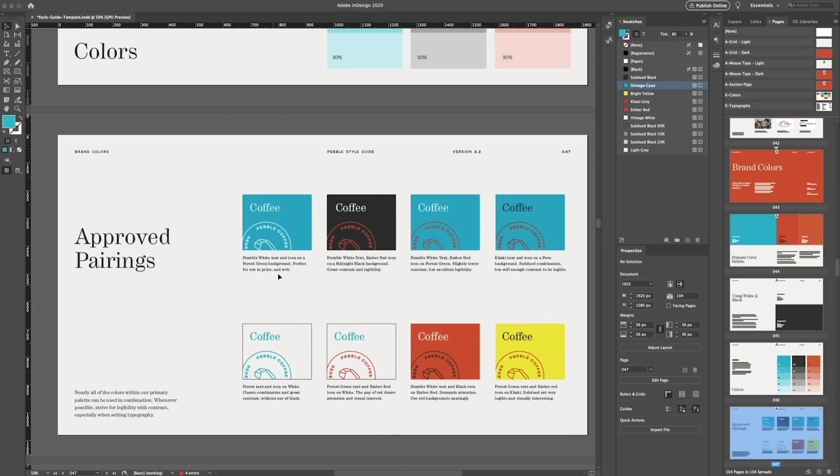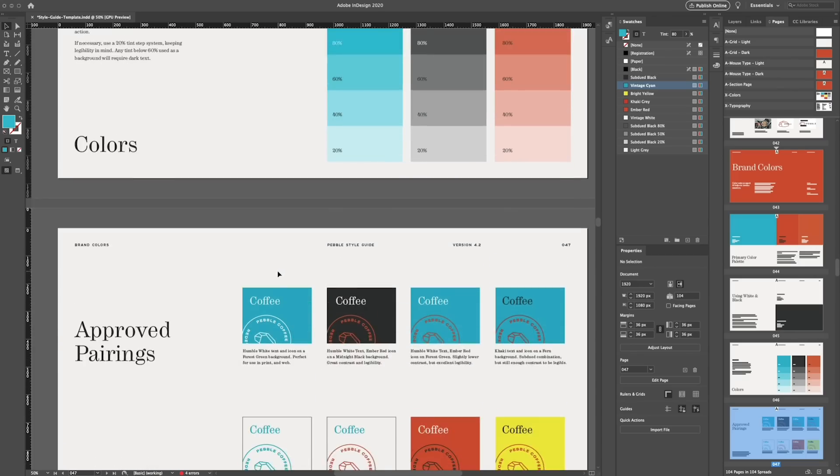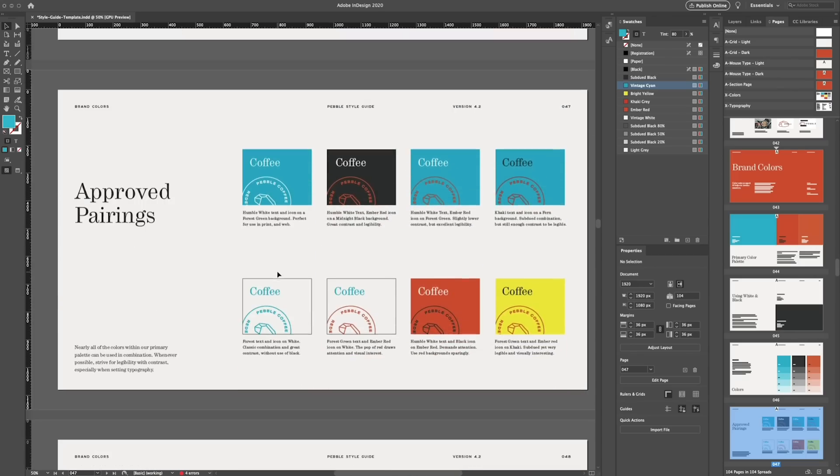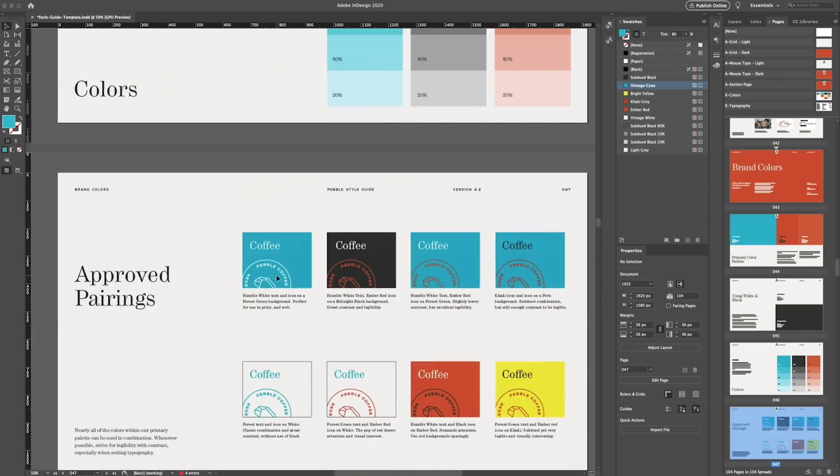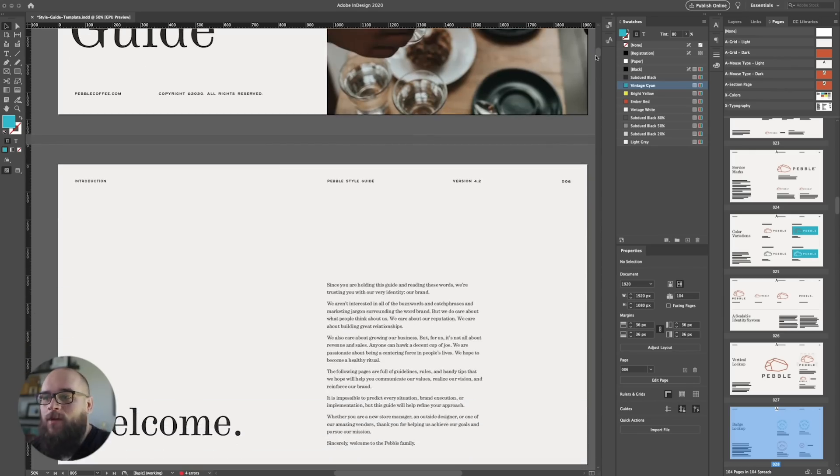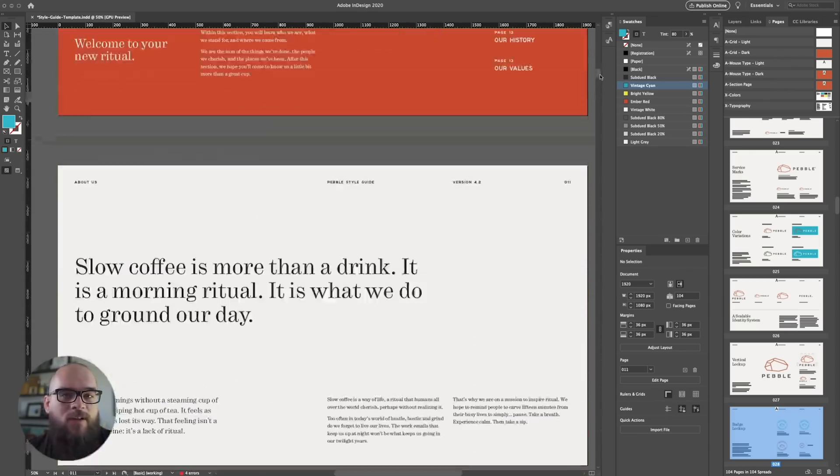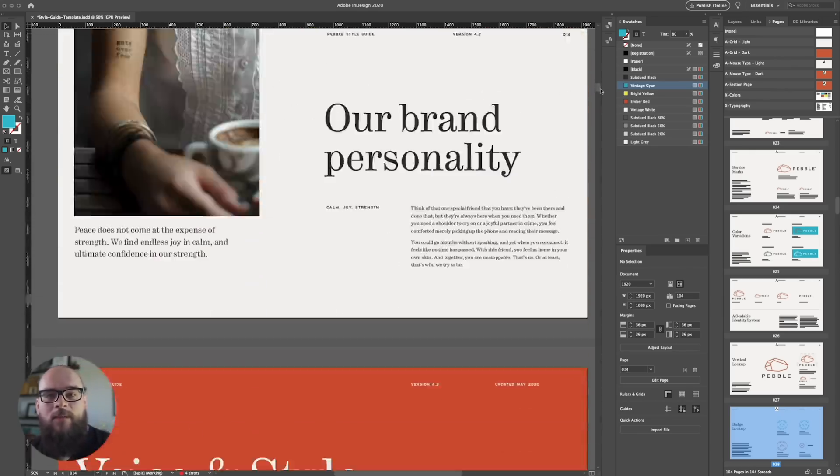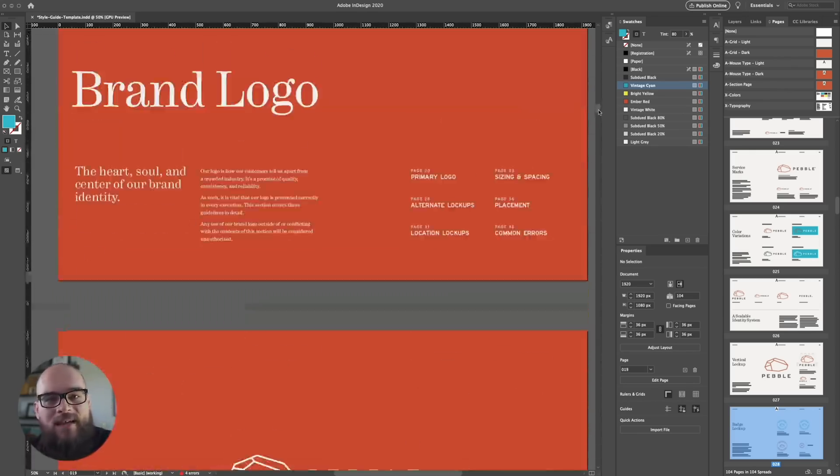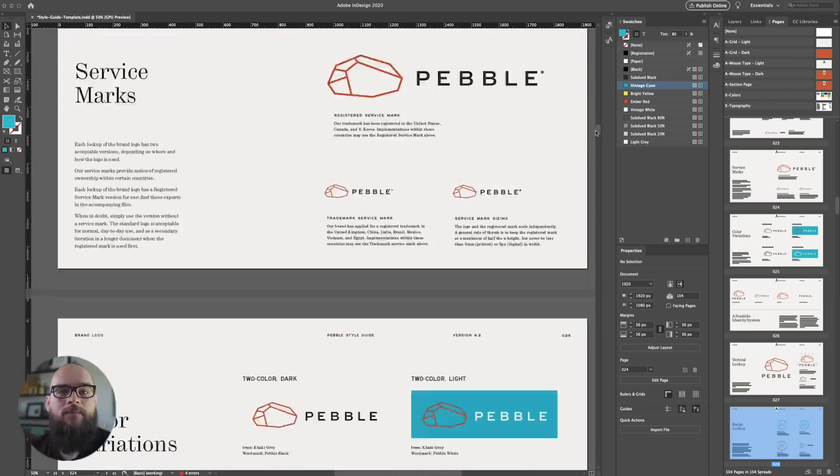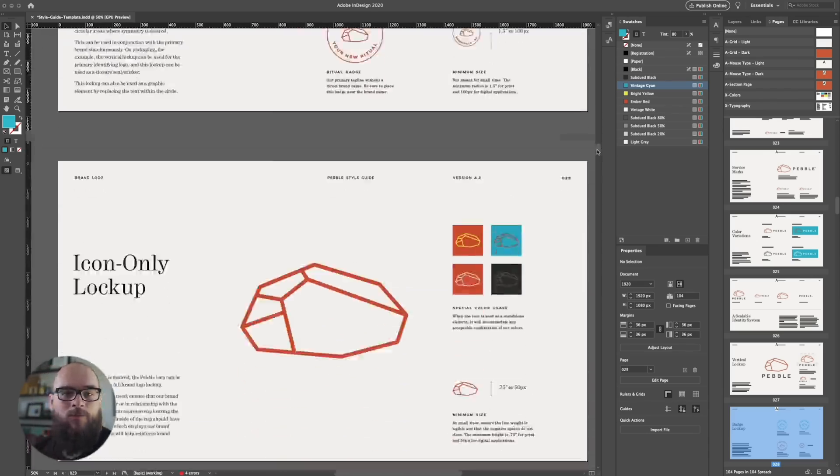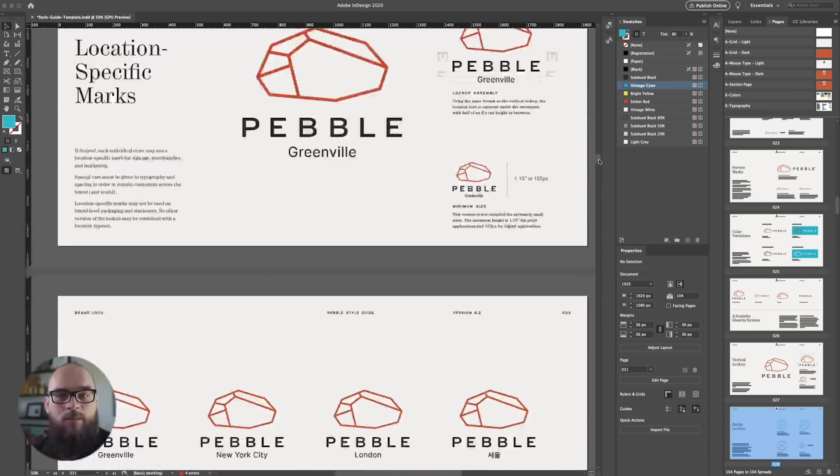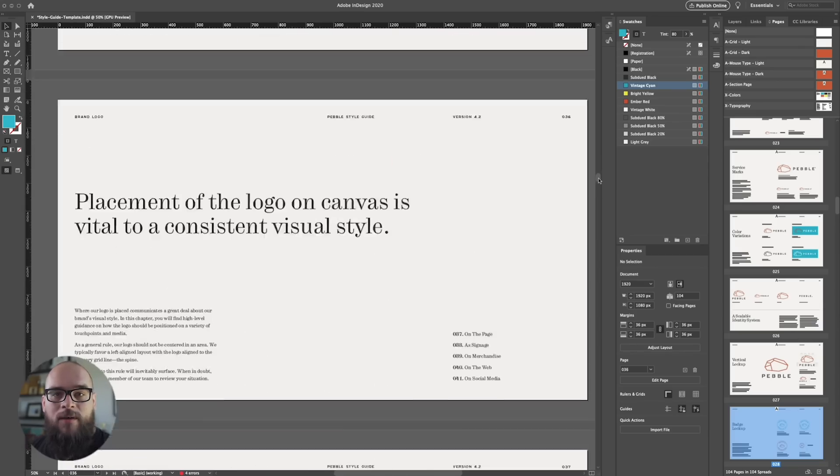As you can see, we have completely transformed the overall look and feel of this document by using the design system features built right into InDesign. This is 103 pages completely done in just a few hours.